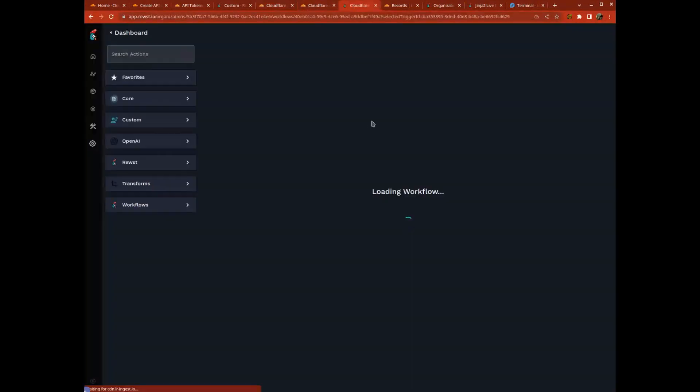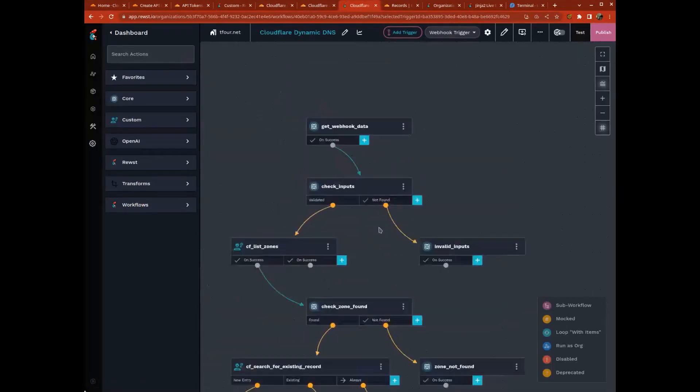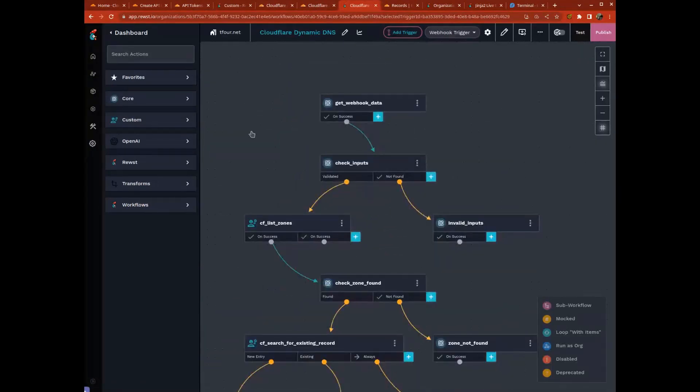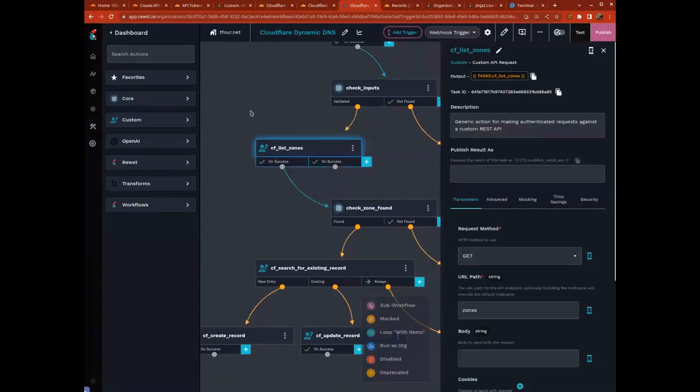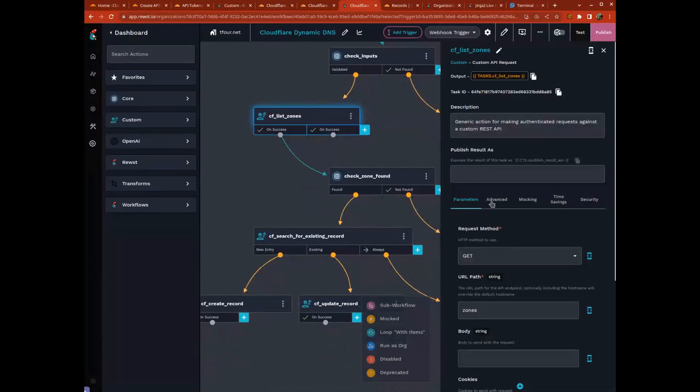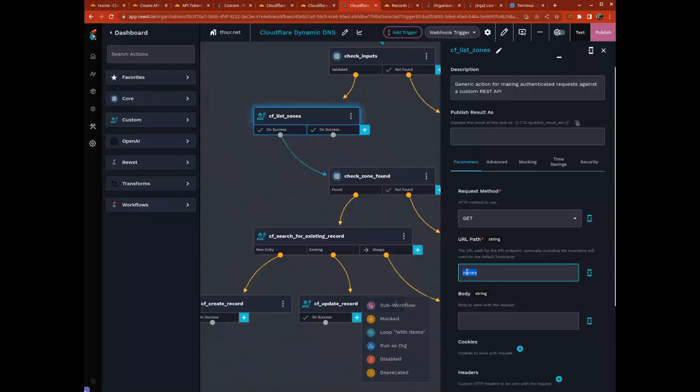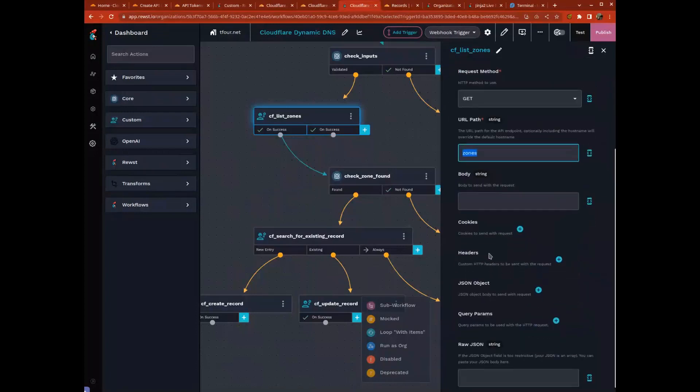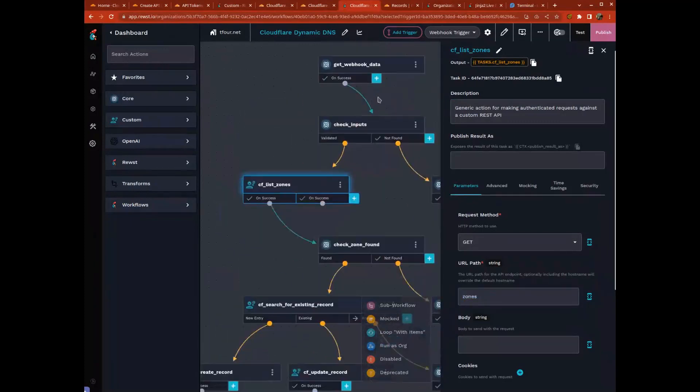With that, I was able to do my list zones. Taking those directions, it was a get request so we chose get. The path is zones, and I didn't need to provide any parameters just to get a list of my zones.